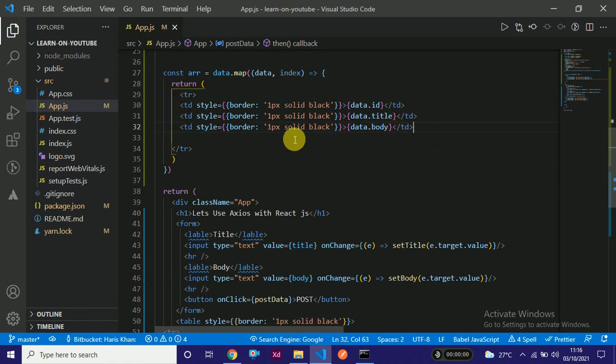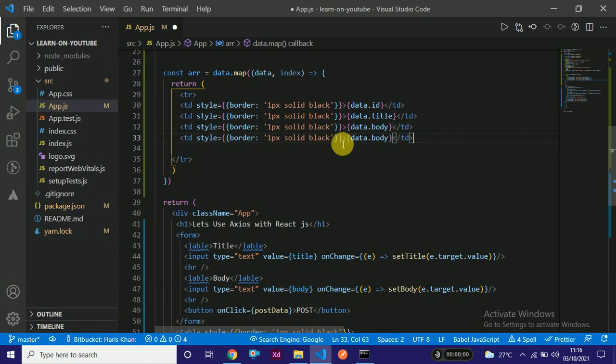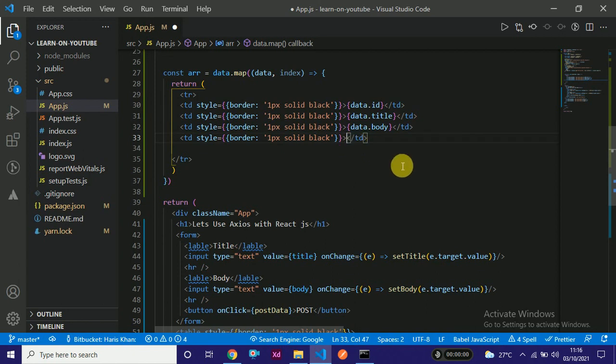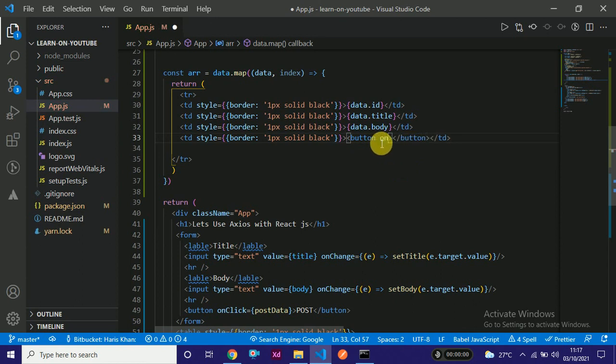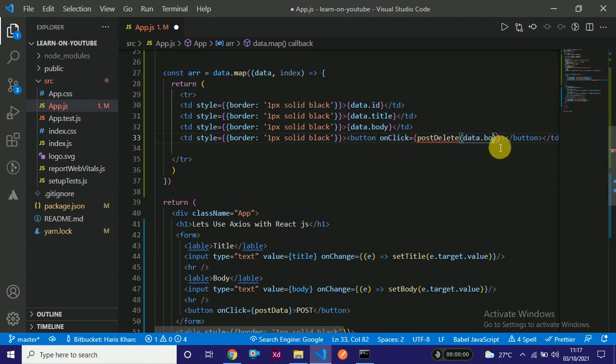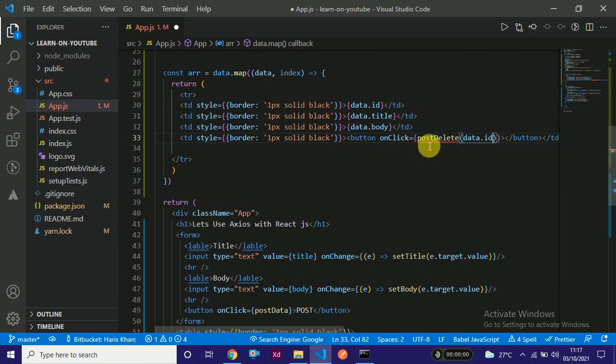First of all we need to create a button which carries the ID to that particular function which we will be defining for deleting purpose. The button should have onClick event which will call a function named deletePost. We will actually pass data.id - the ID we are getting from the GET request. Based on this ID we will be performing deletion of that particular record.